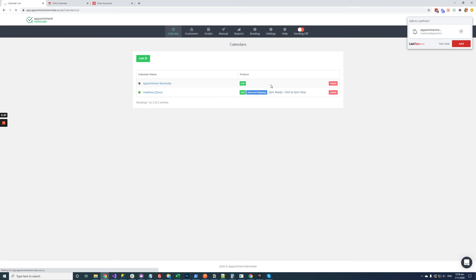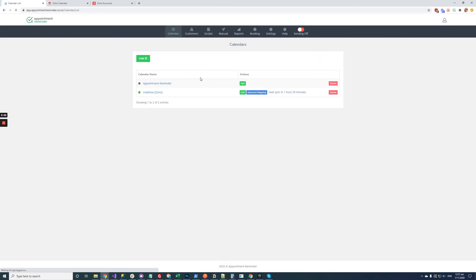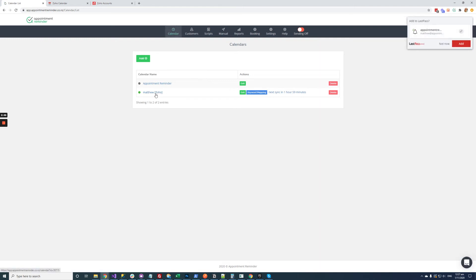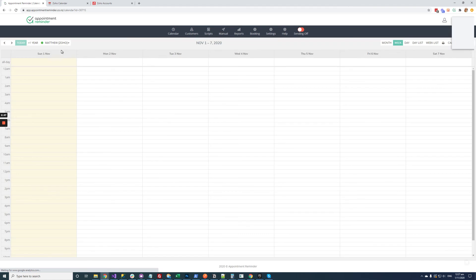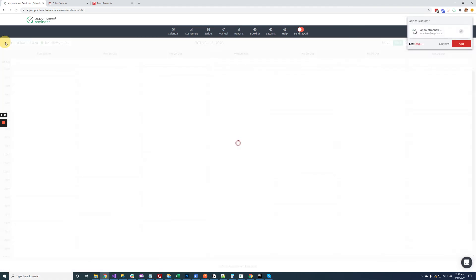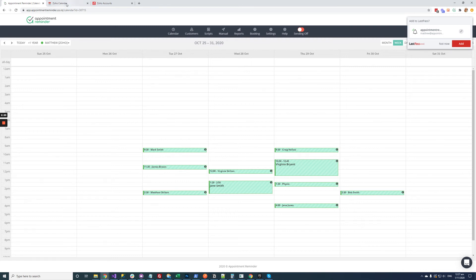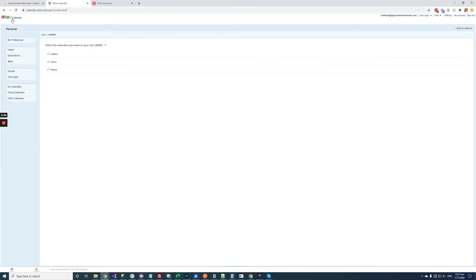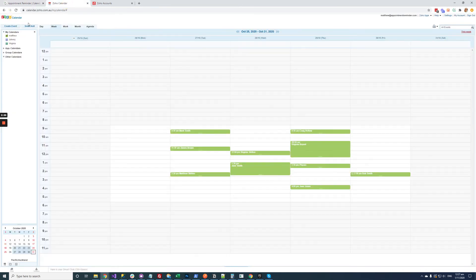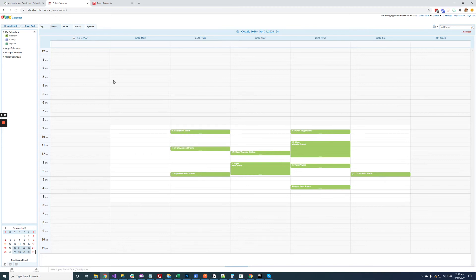And if we just give it 20 or 30 seconds it will go and populate all your appointments from Zoho to appointment reminder. This can take less or more time depending on how many appointments you have in Zoho. So we just give it a moment and then right it's done. So click on Matthew Zoho and if we click on the previous week where I have some appointments you'll see all the appointments from Zoho have come across to appointment reminder. Go back to the calendar. So all these appointments have synced across.